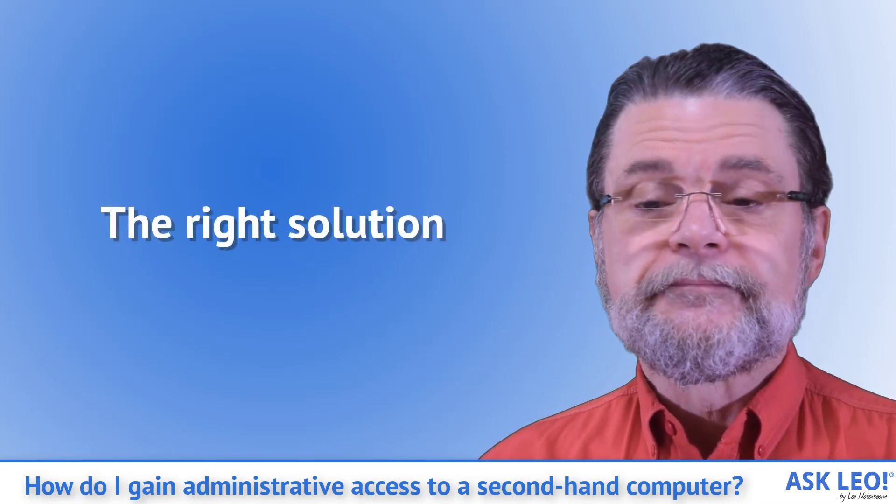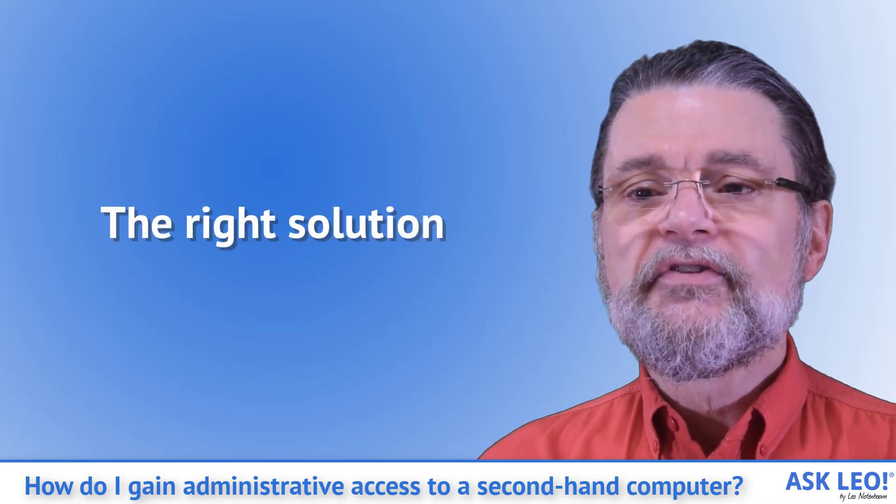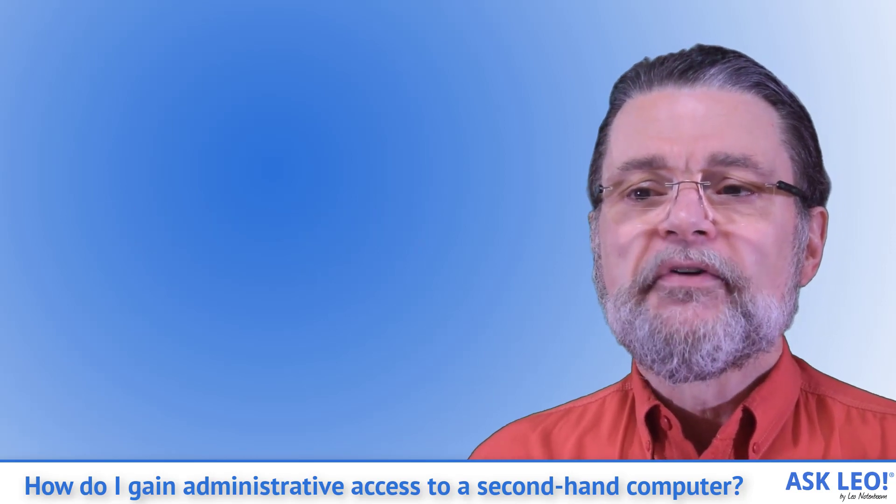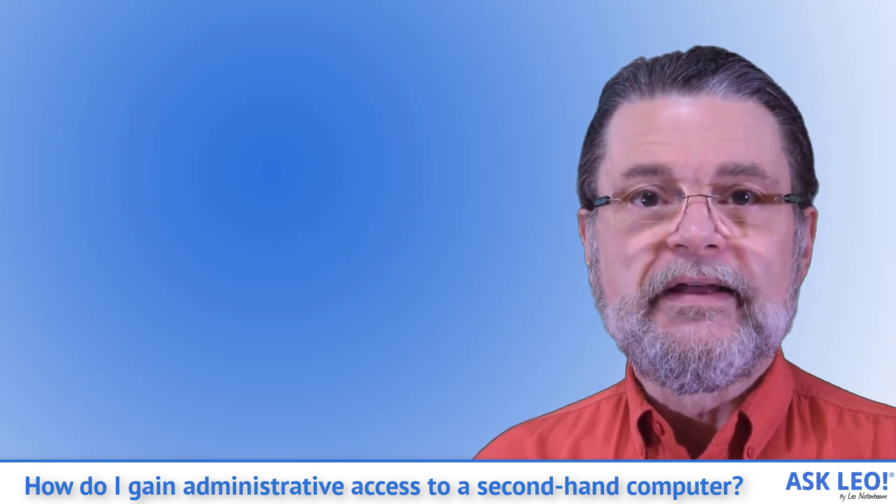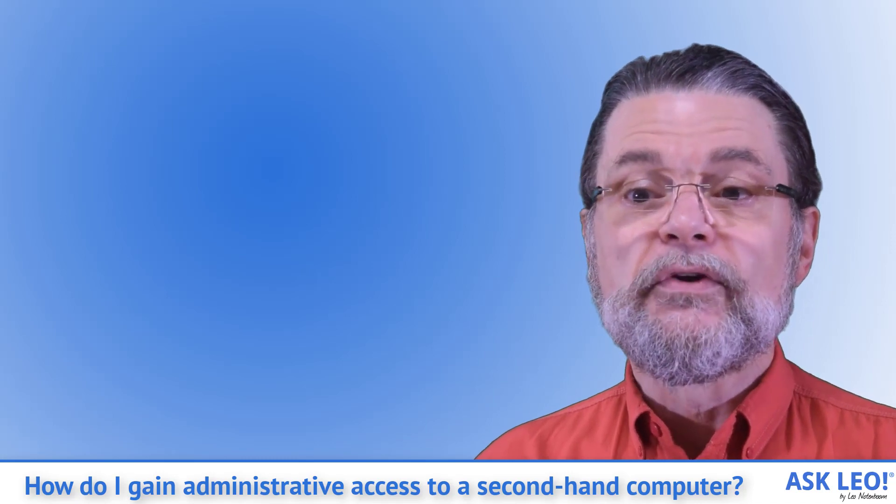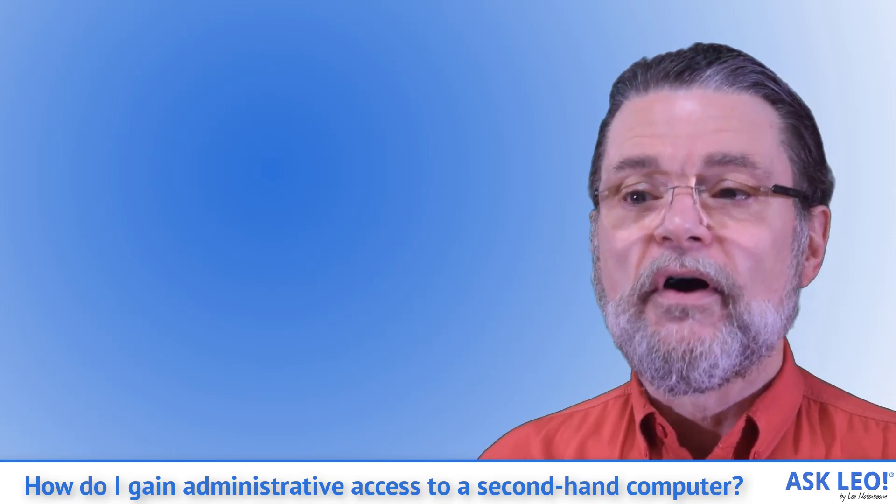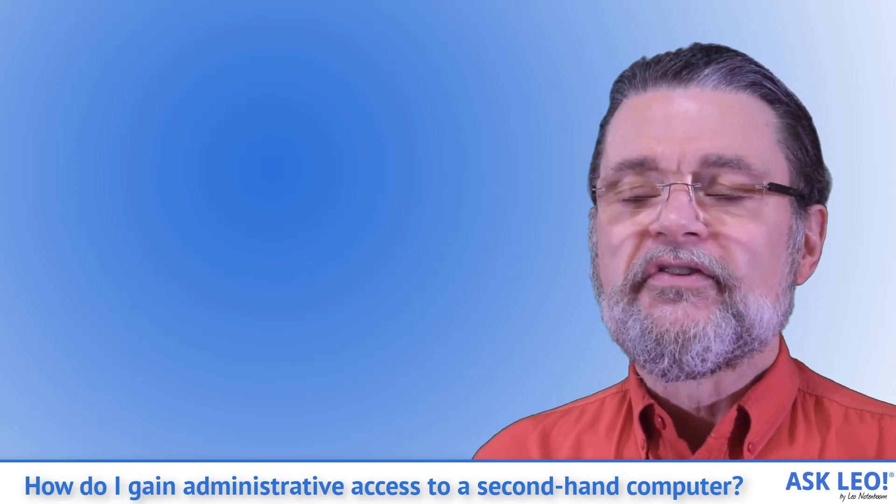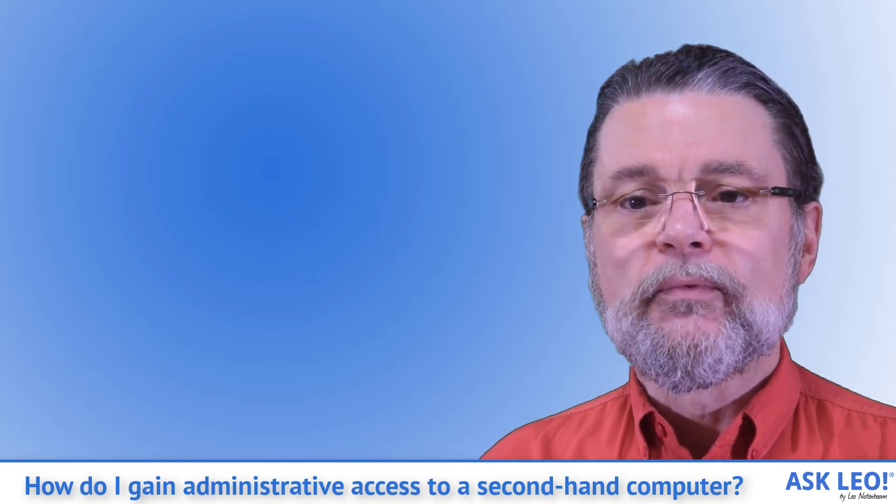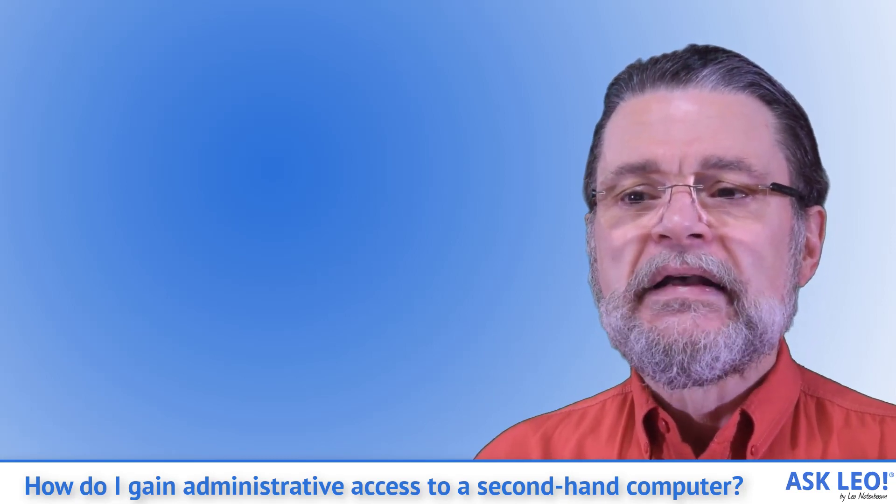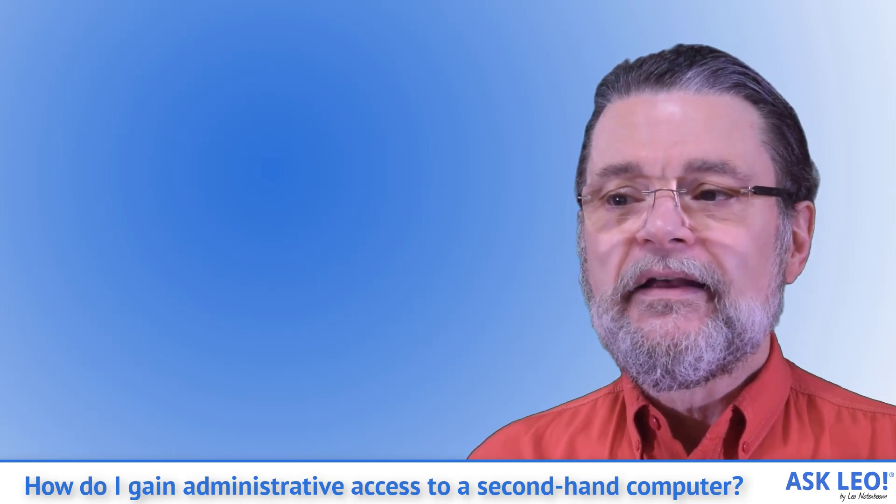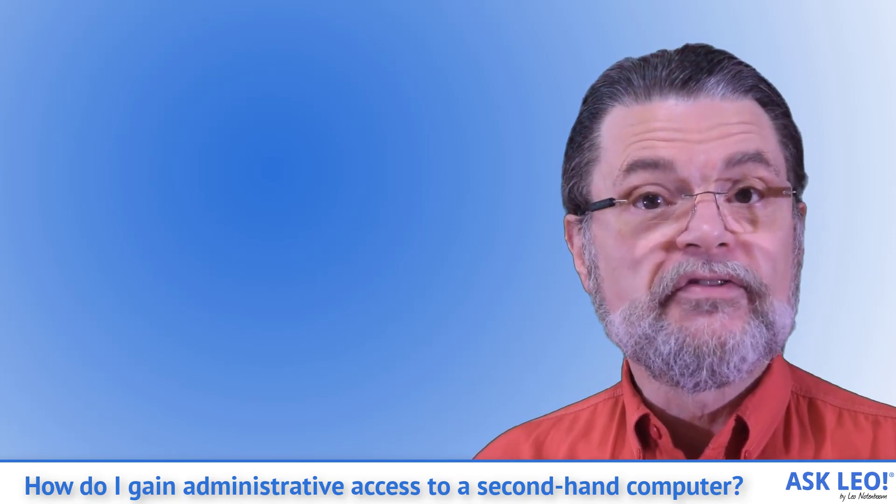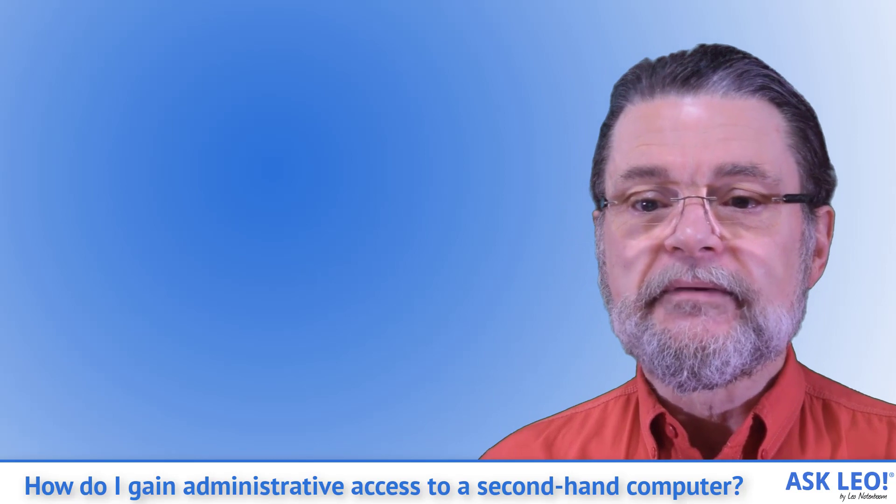The right solution. So lesson number two is for you, the person acquiring a secondhand machine by whatever means. The right thing for you to do is ignore anything that's on the hard disk. Get a Windows install disk and reformat and reinstall Windows from scratch. It's the only way to be certain you know what is and perhaps more importantly what is not on the machine.